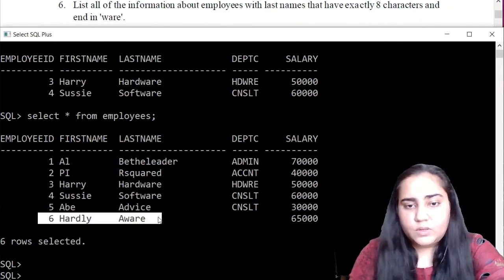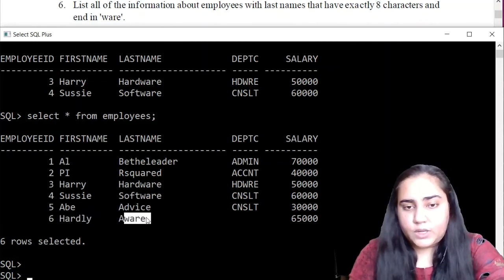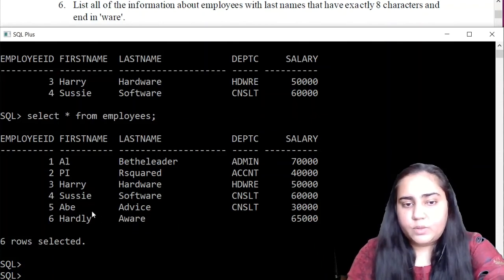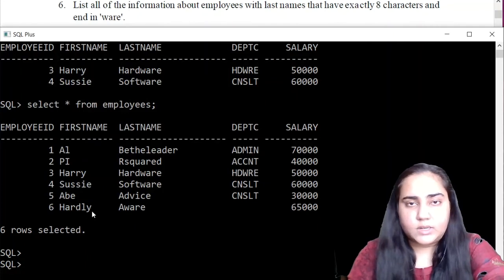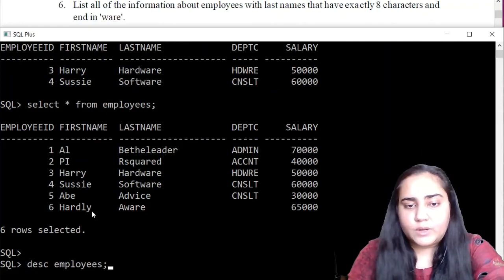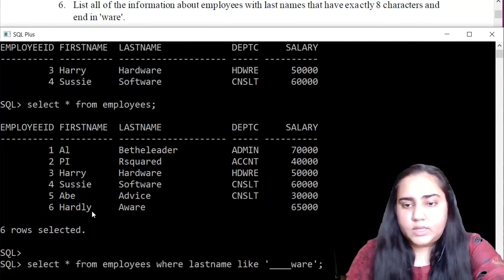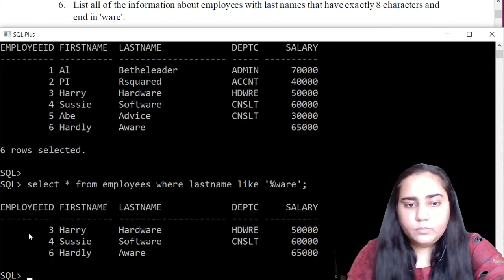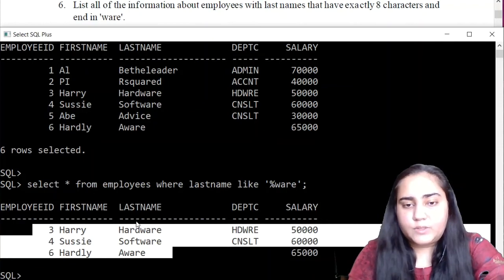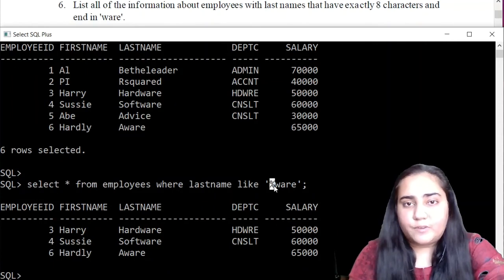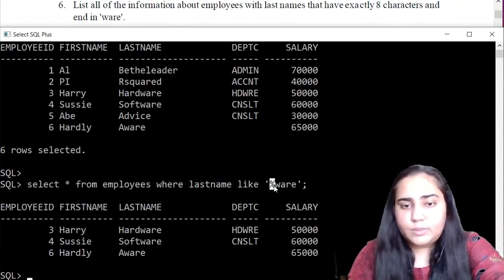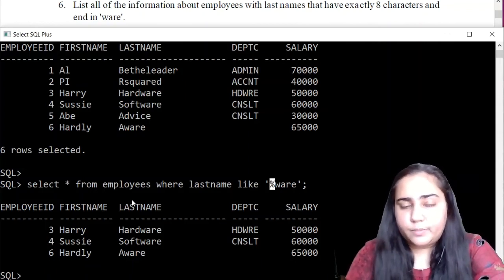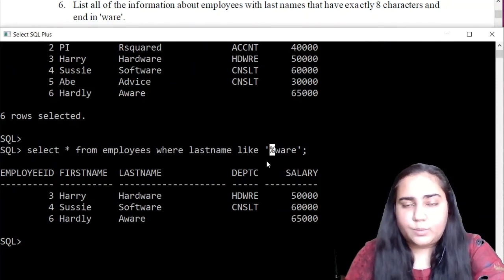The sixth entry also ends in 'ware' but does not have four characters before it, so the total is not eight characters. However, if I want to match any last name ending in 'ware' regardless of length, I can modify the query by replacing the four underscores with a percentage sign. The percentage sign means a variable length of characters — it could even mean zero characters. So if somebody's last name was just 'ware', it would also match. This is how you use the LIKE operation in SQL.